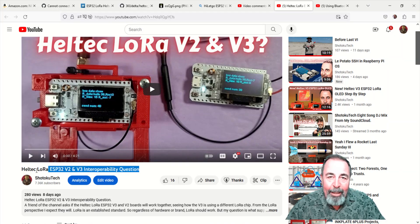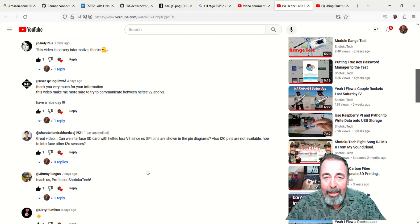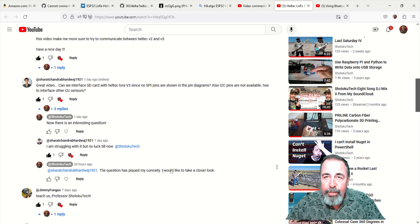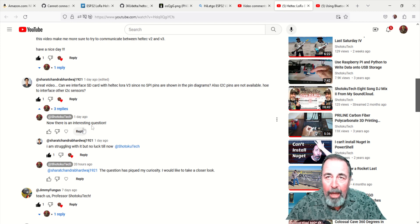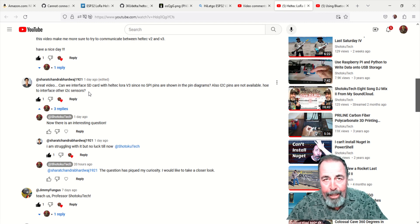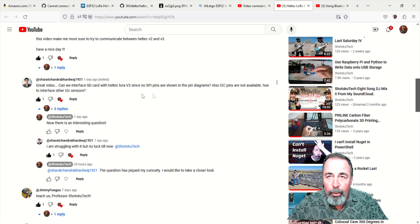Hi. Welcome back to Shotoku Tech. A friend of the channel asks how to use I2C on the Heltec LoRa ESP32 boards.